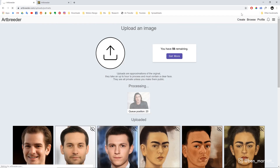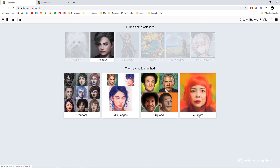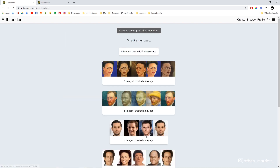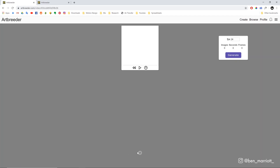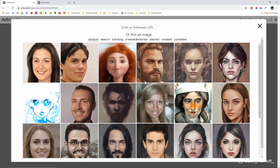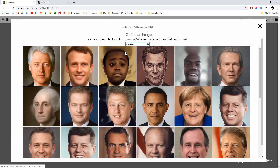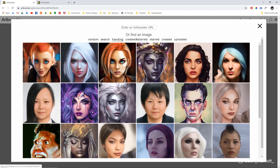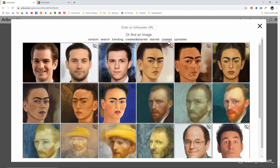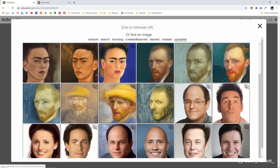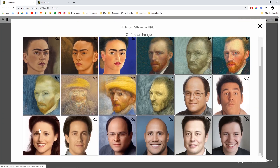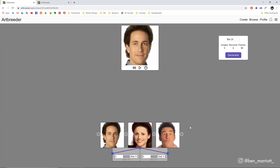Once we've uploaded our images we can go to Create, select Portraits, and then choose Animate. Let's go up to the top and select Create a new portrait animation. Down here is where we add our first image — select the plus and it gives you options: random images people have created on Artbreeder, or you can search by tagged images, trending images, images you've created and starred, images you've created, and images you've uploaded. In the Uploaded section, let's select Jerry as our first image, then add Elaine, then Kramer, then George.